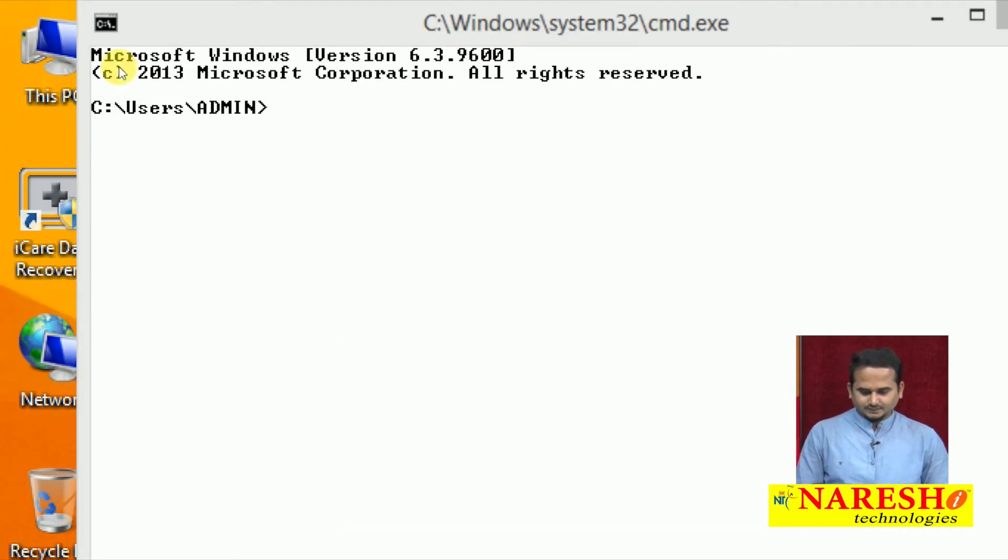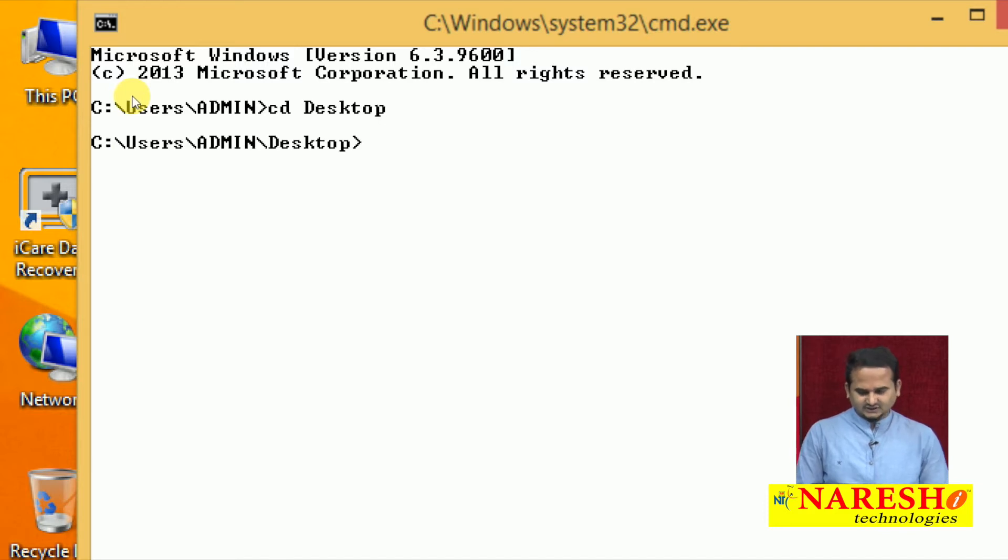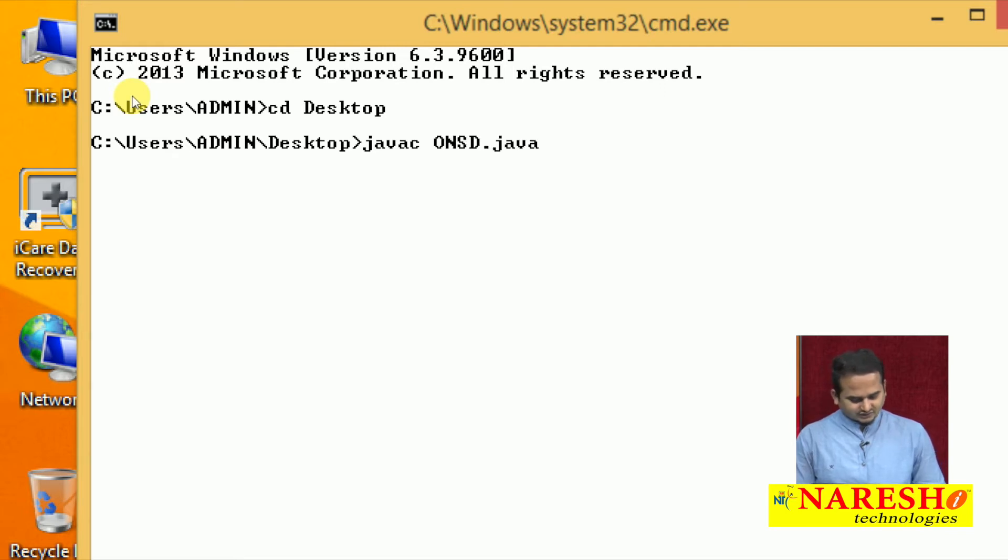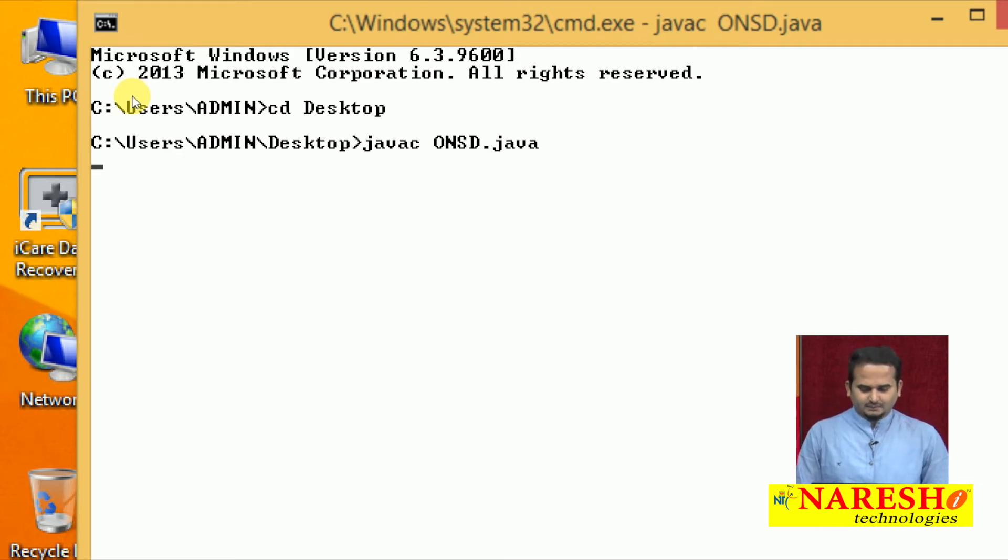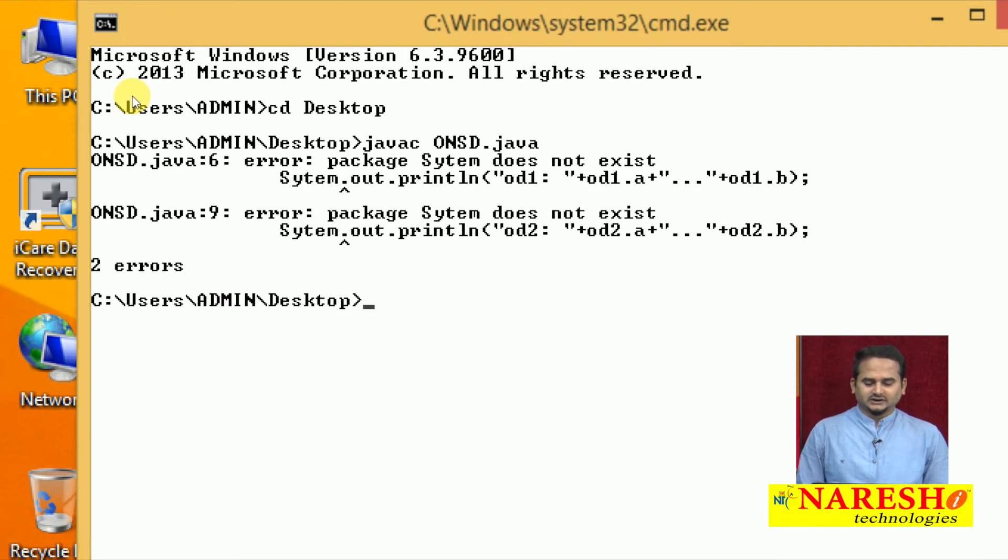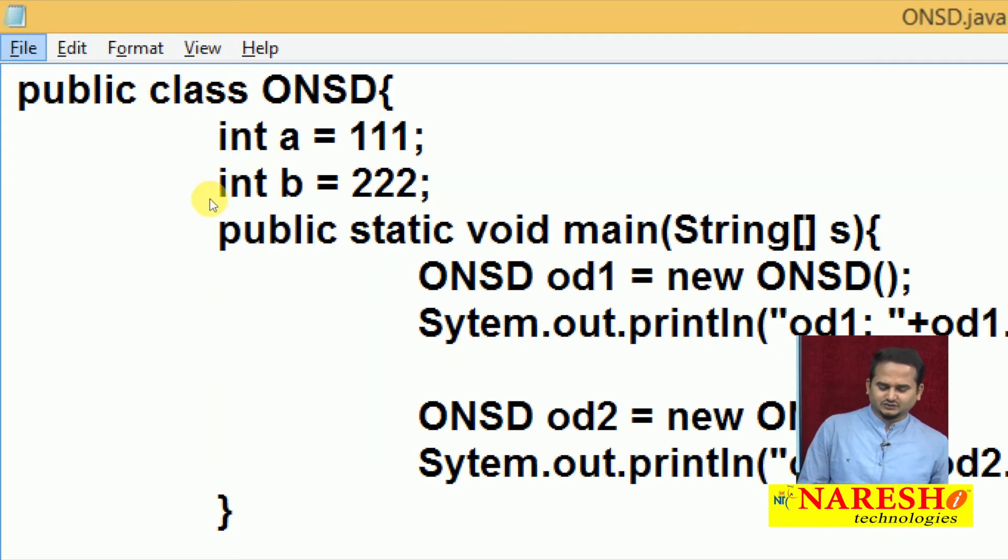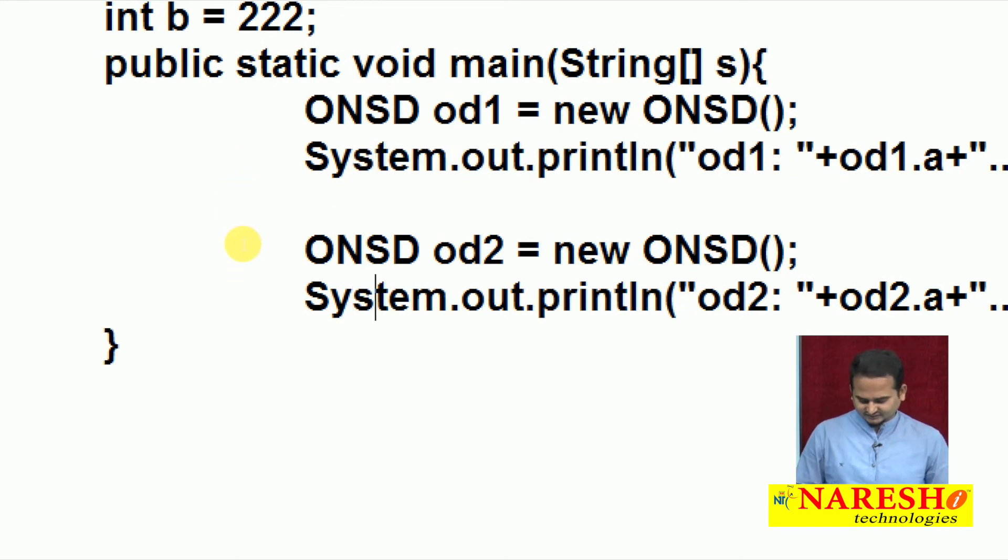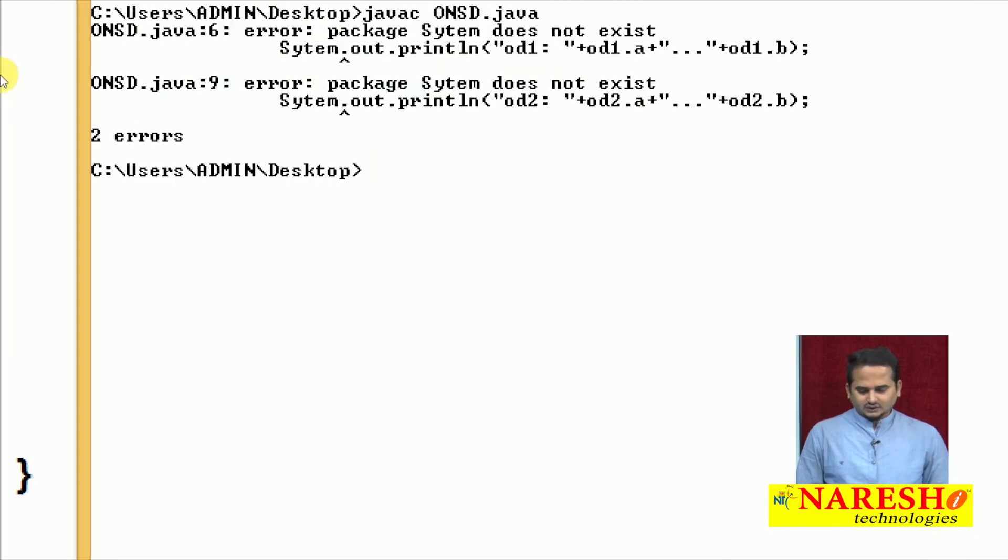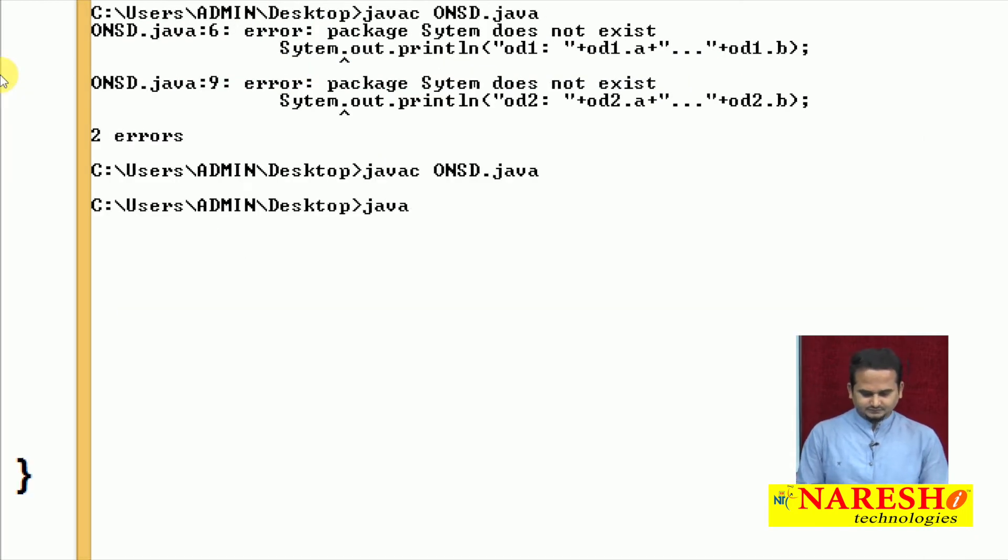To execute the program, we required a command prompt to compile and execute where exactly my program is existed on top of the desktop. Let me go for desktop, cd desktop. I moved into the desktop. I am going to compile the program javac ONSD.java. There is a small spelling mistake, system. Let me compile again.